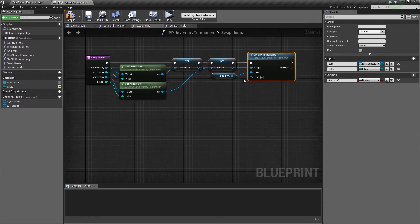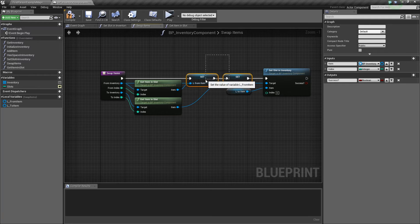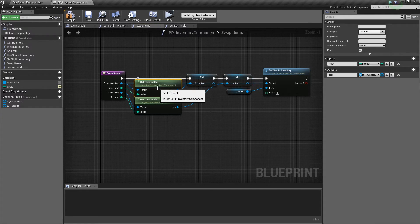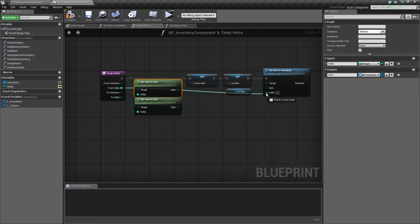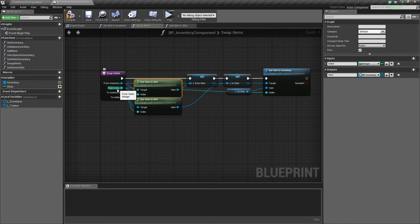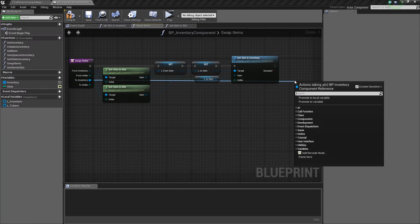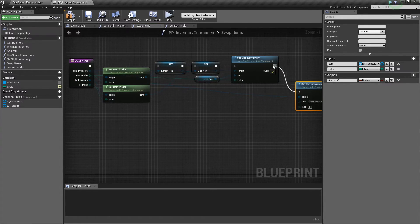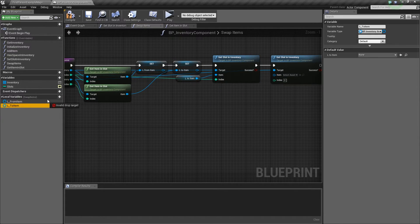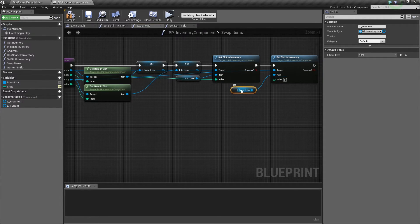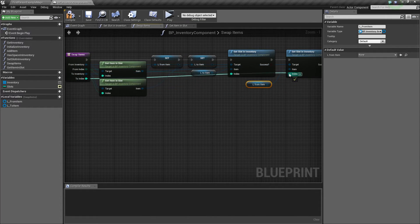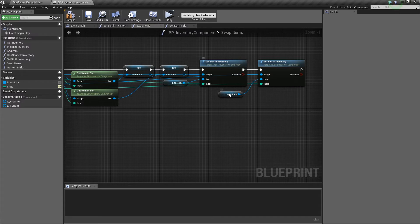We've saved references to both original items as local variables. Now we flip-flop them: in the from index we assign the to item, and then we take our to inventory and call 'set slot in inventory,' passing the from item and the to index. That completes the swap — it literally just flip-flops the two items between slots.